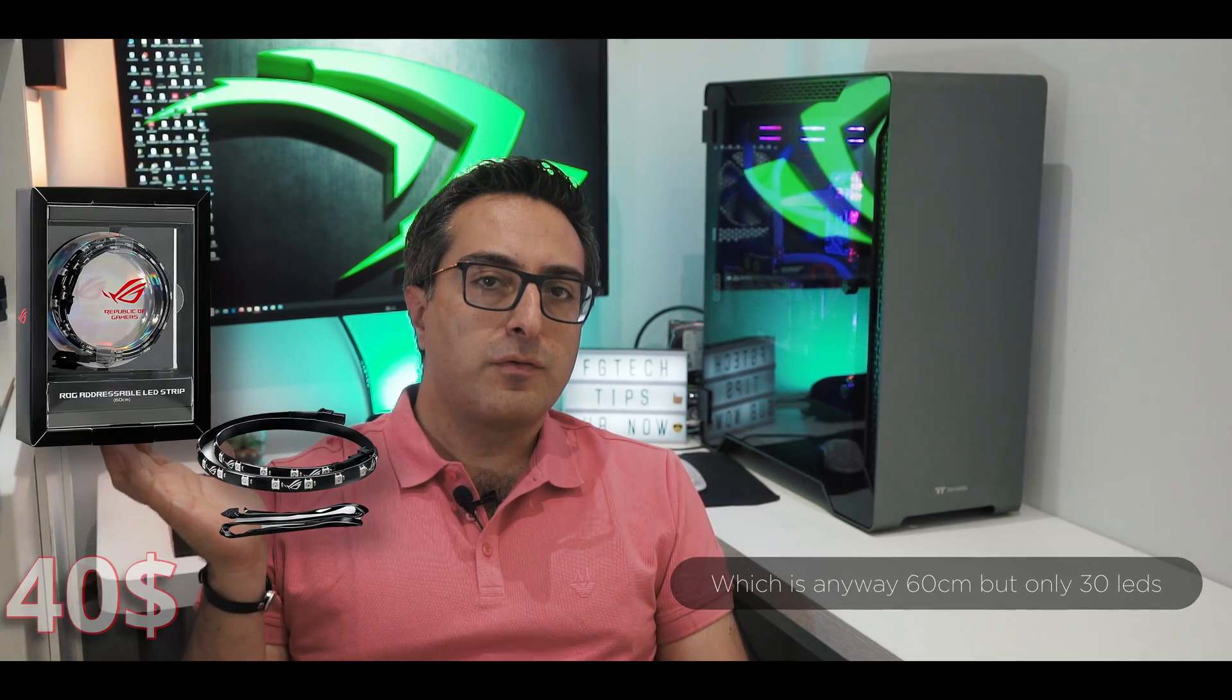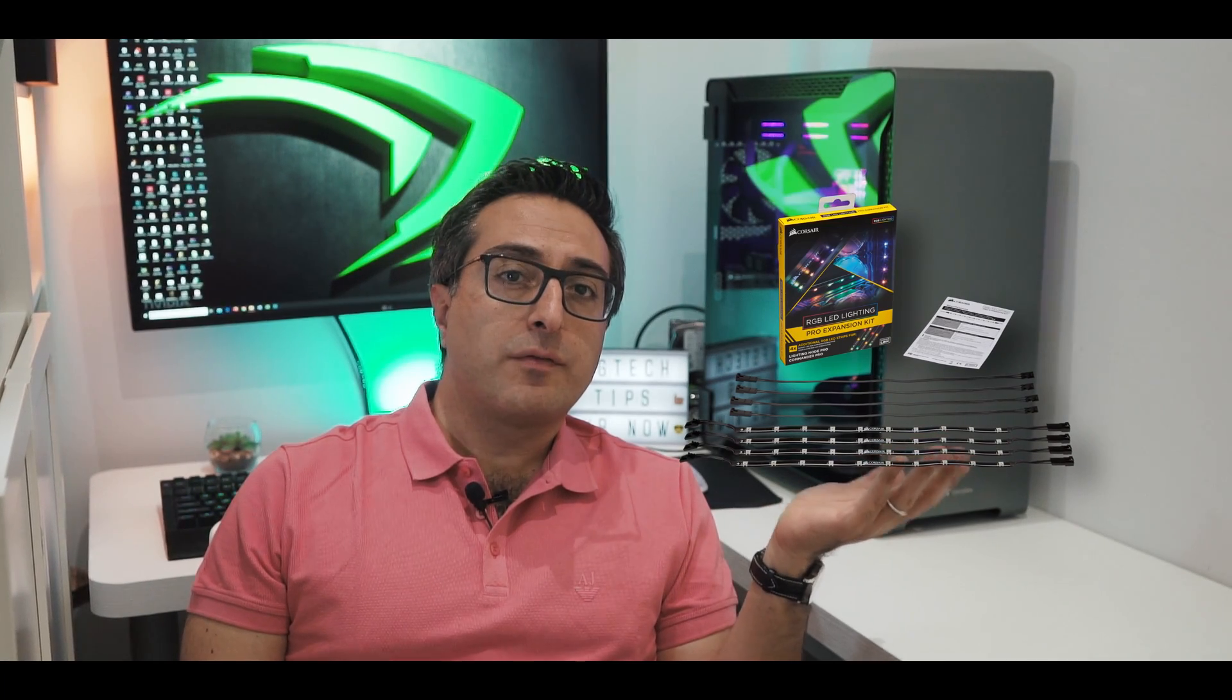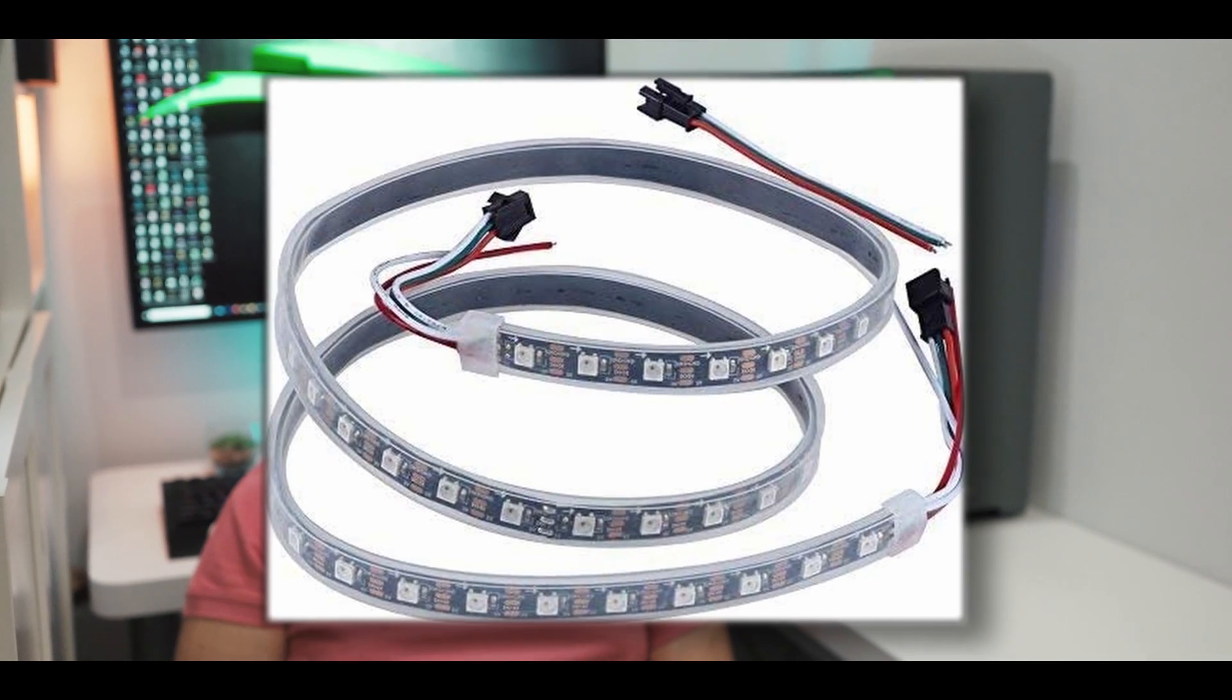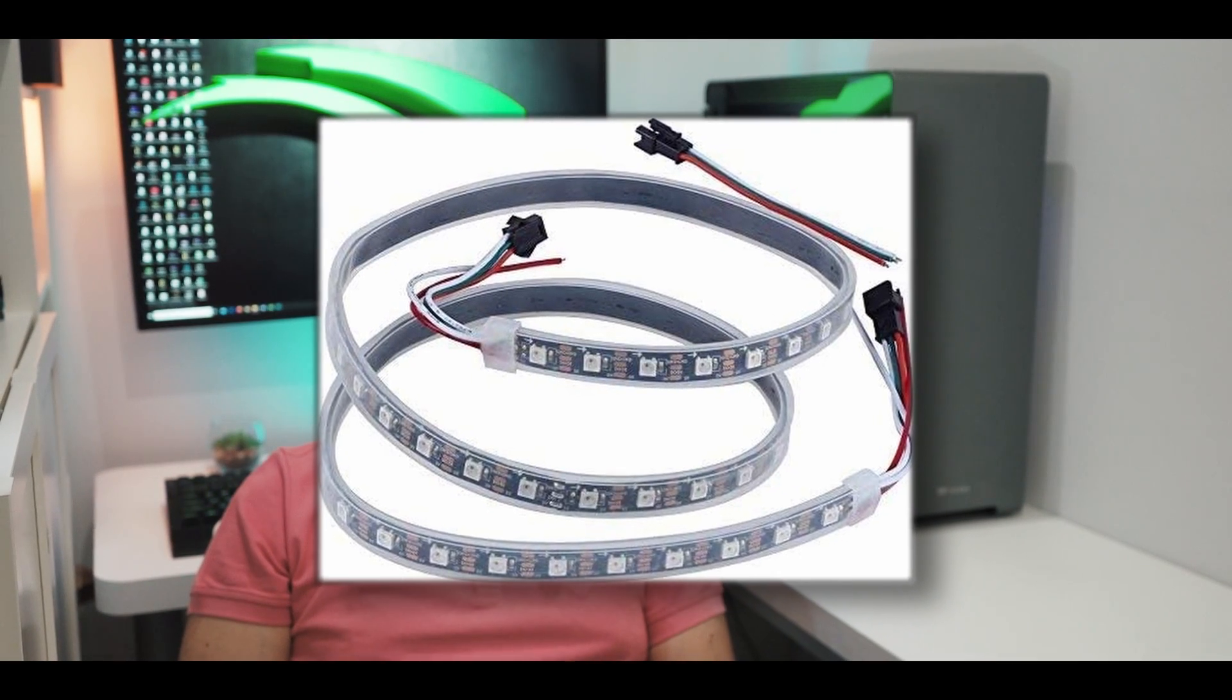We have several examples that go from this Corsair solution at $30 or $55, the ASUS ROG 60 centimeter for $40, Phanteks Digital RGB starter for $36. But what if I tell you that there is a way to get one meter long LED strip with addressable RGB lighting just for $10?